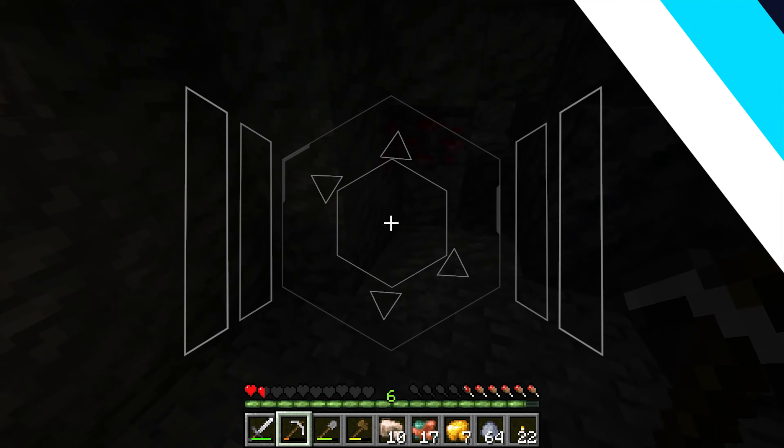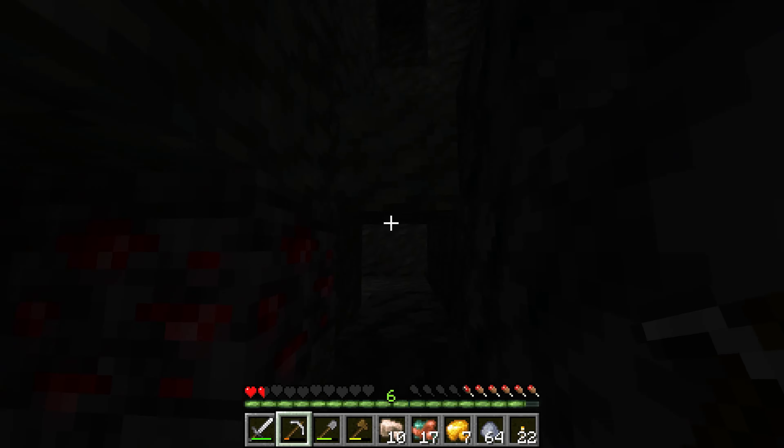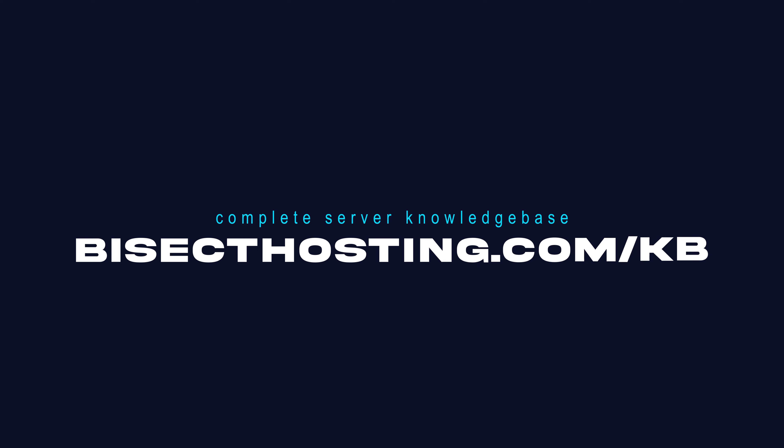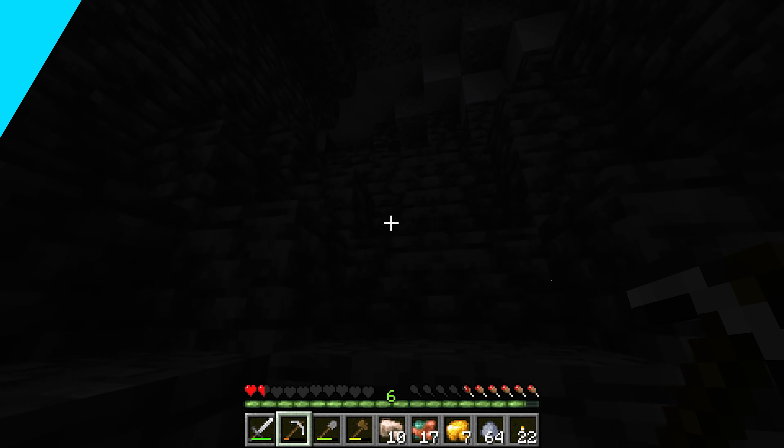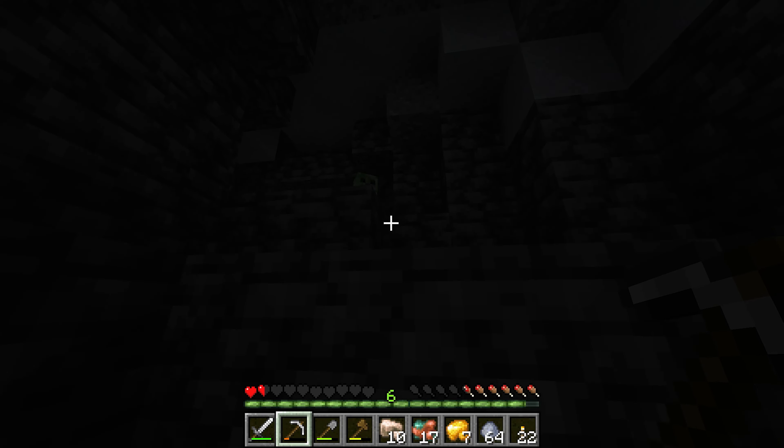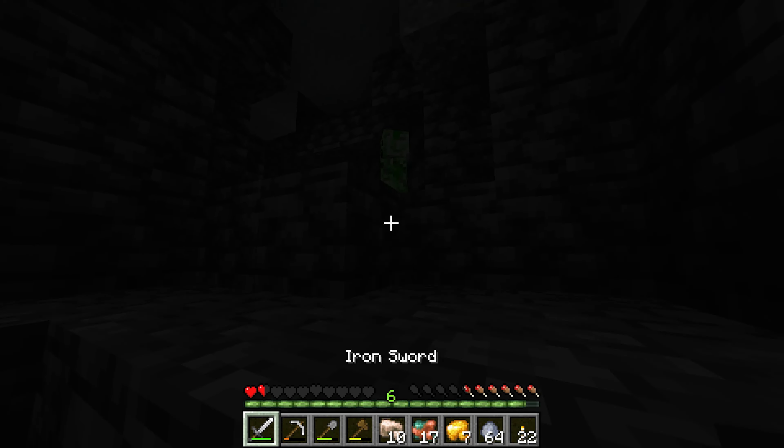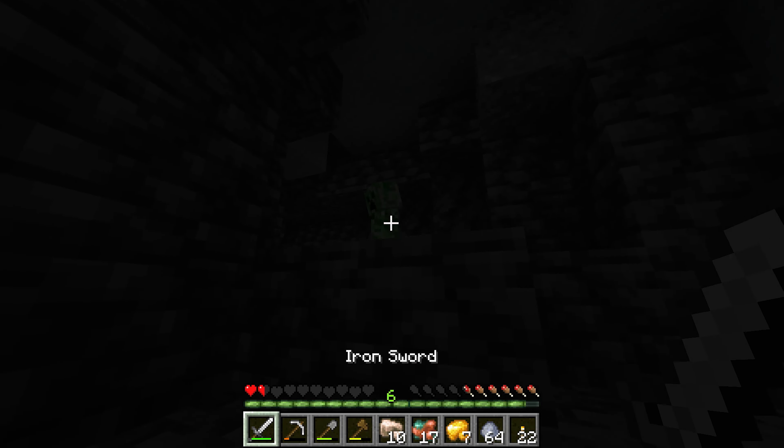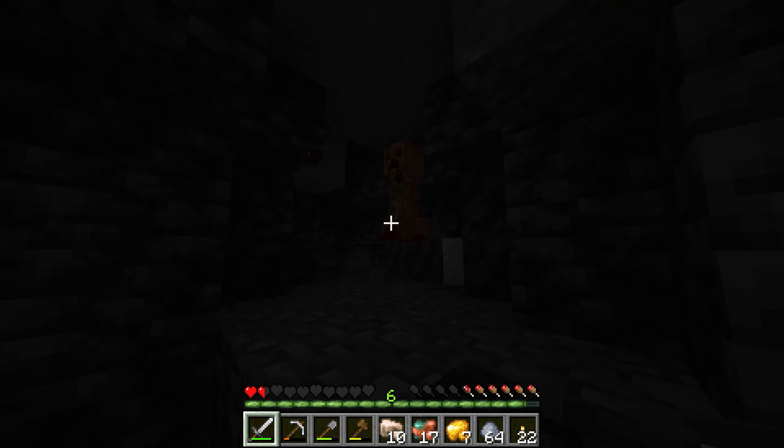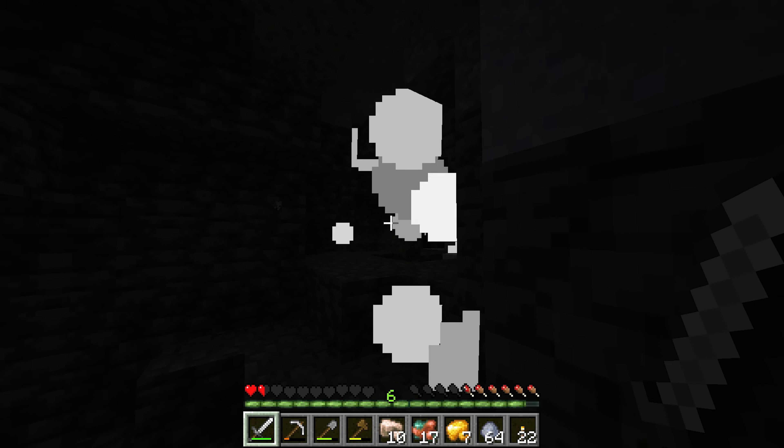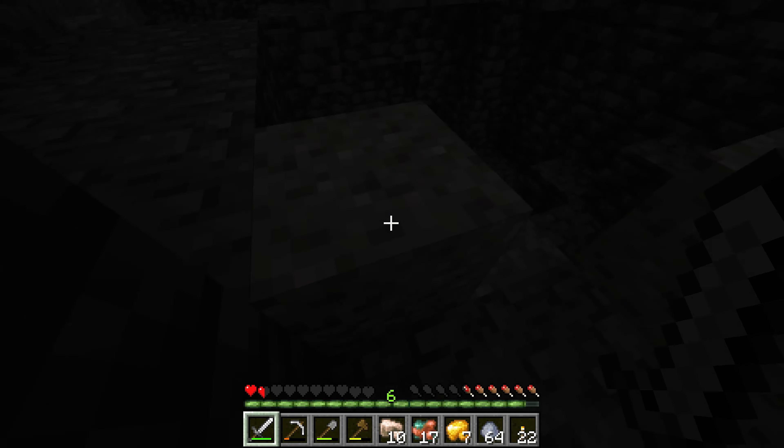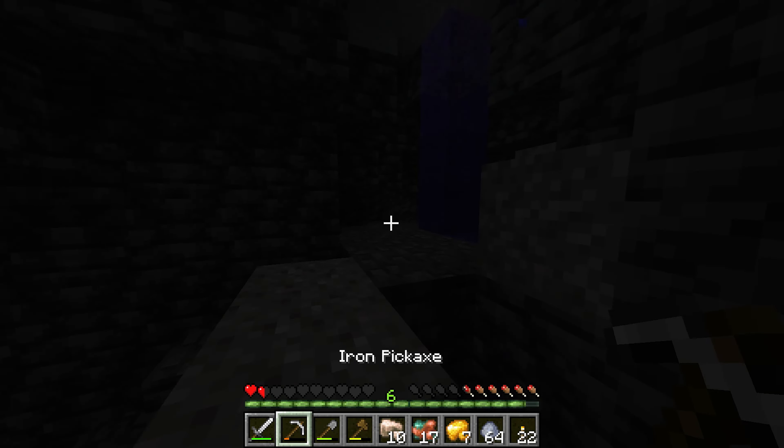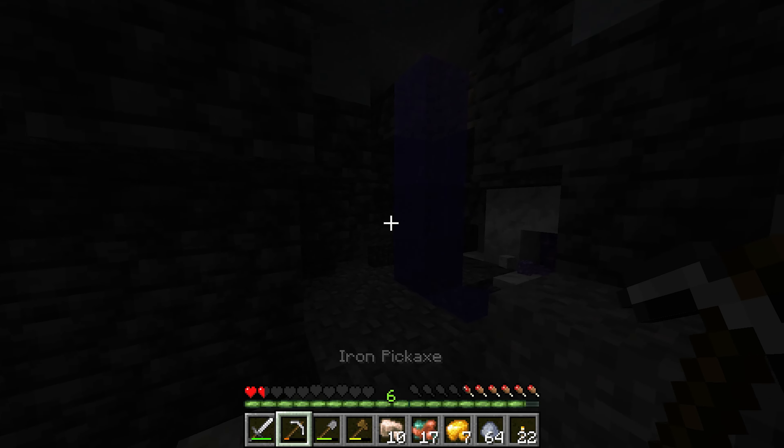If you have any questions check out our knowledge base bisecthosting.com slash kb or you can submit a support ticket on our website. If this guide was helpful make sure you hit that like button, subscribe for more content like this, comment down below which guide you would like to see next and we'll see you around.